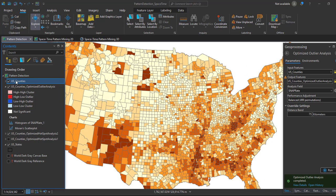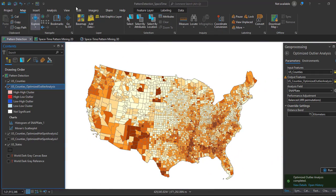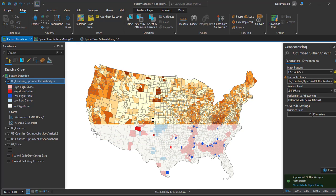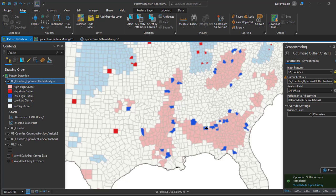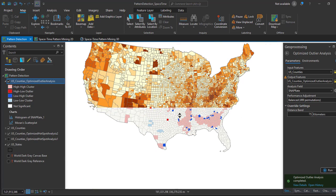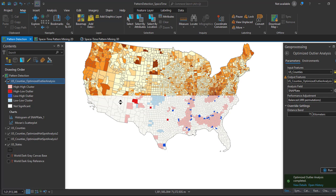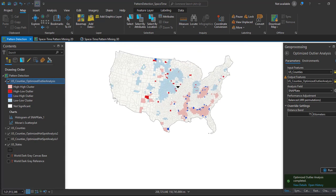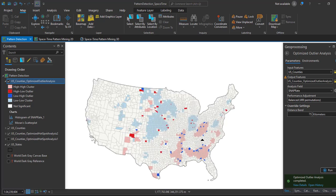Using the hotspot analysis and outlier analysis together, you can locate statistically significant clusters of both high and low SNAP rates or SNAP participation. This information can help in the allocation of SNAP resources to areas of higher food insecurity, and can also help identify areas where eligible residents may be under-utilizing or not enrolling in the SNAP program. The results can also help drive decisions to distribute resources more effectively and equitably.